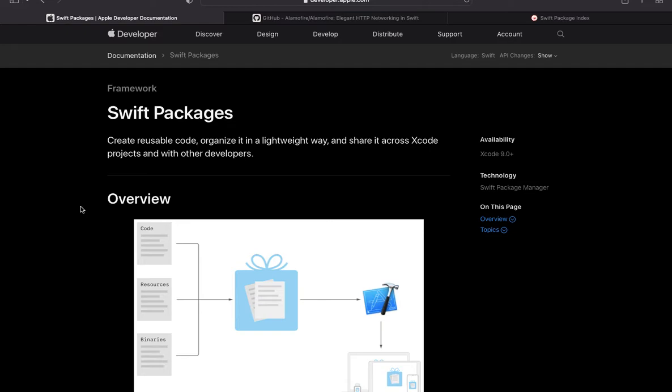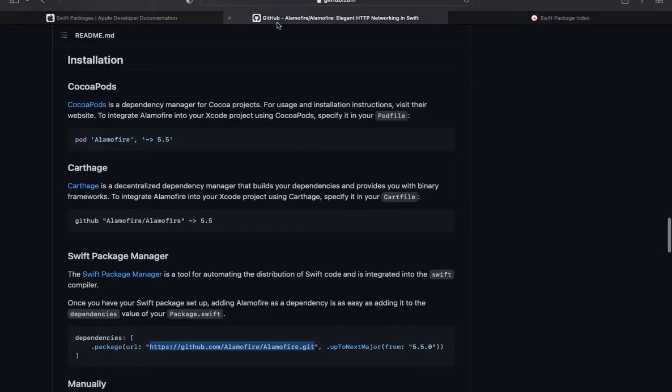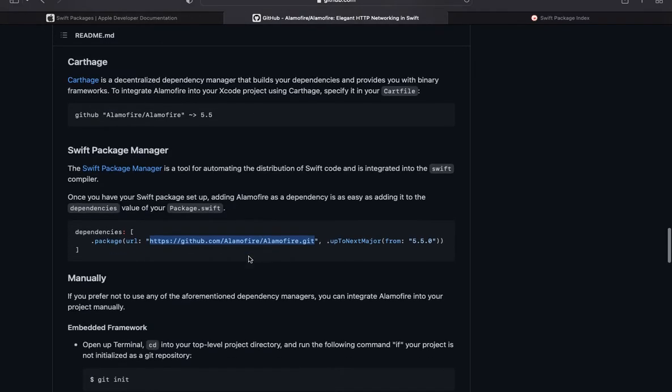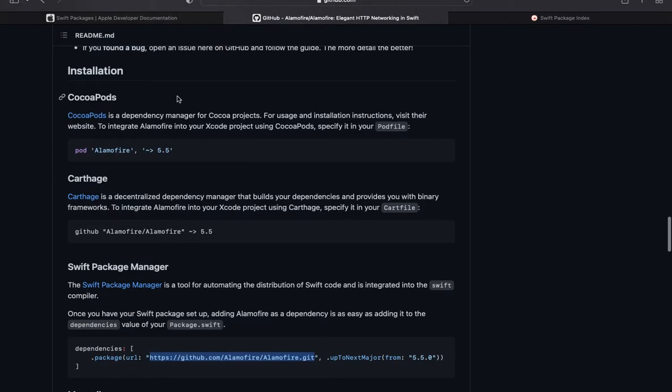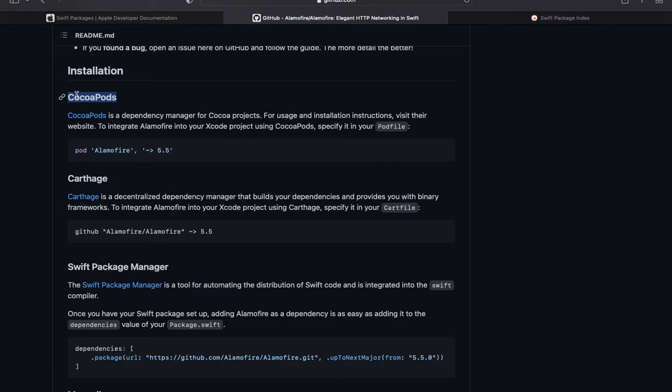In this tutorial I am going to use Alamofire as our targeted dependency. So there are multiple ways to install dependency: you can install it manually, or you can install it by CocoaPods, Carthage, or Swift Package Manager. If you are not aware of CocoaPods, if you don't know how to install dependency using CocoaPods, you can watch my previous video.